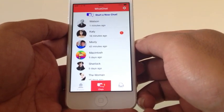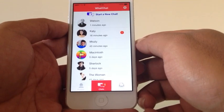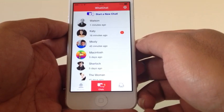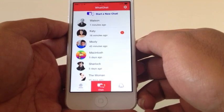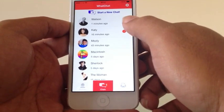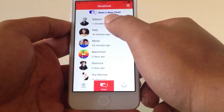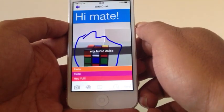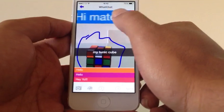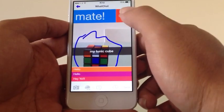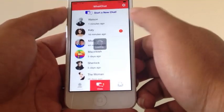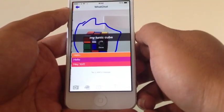Now one of the coolest things about this app is that you can unsend messages before they're read, just in case you send something that you really shouldn't have. So let's say Watson and I have fallen out and I don't really want to say 'Hi mate' anymore. You go back into the chat interface, swipe to the left, and then press delete. And when you go back, it's gone.